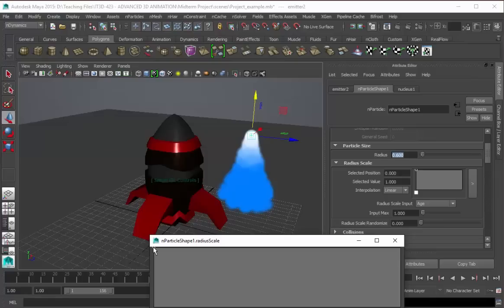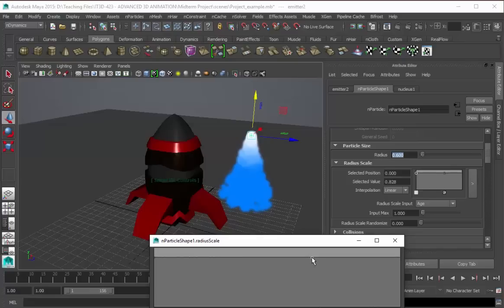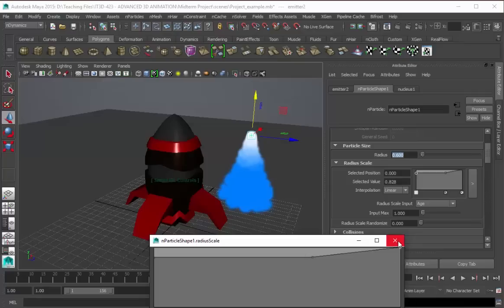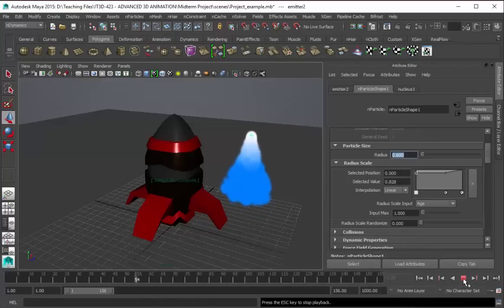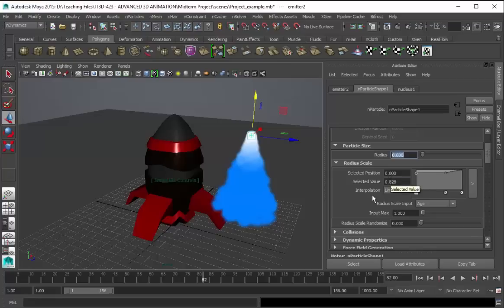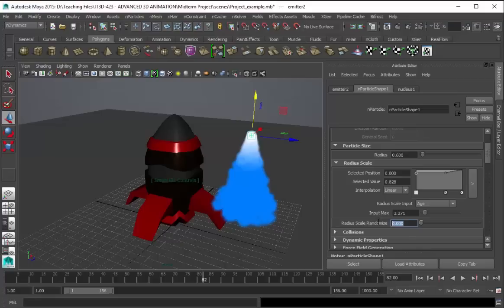Let's drag this one and then let's make another one. So that it will have a not so perfectly cone shape, but good enough to look good or good enough to look as smoke emission as possible. And for the input max, let's try 3.371. Then for the randomize, 314.